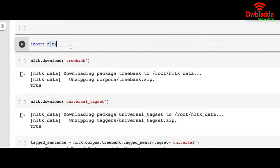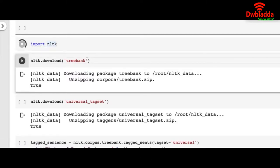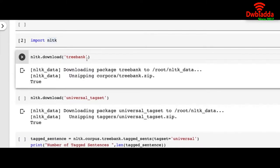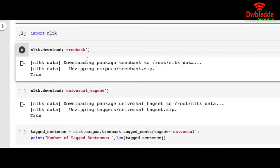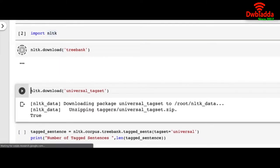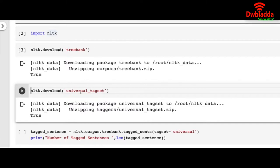So let's jump into it. We import NLTK and from NLTK we shall download Treebank and Universal Tagset.